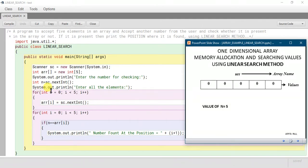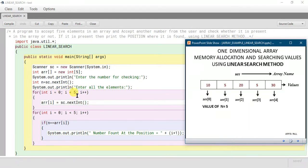Now we are printing 'Enter all the elements', so now we will enter the elements of the array. For that we are using a for loop. The for loop starts from index 0 and continues up to index 4, and we are using the 'nextInt()' Scanner class method to take input and store it within the array. This is how it will look after taking input — all the values will be stored at their respective index positions.